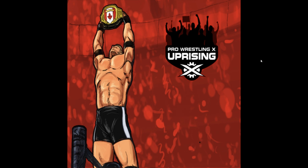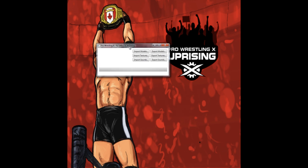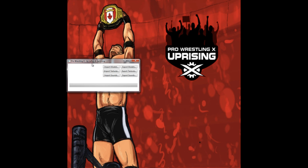First of all you need the Pro Wrestling X editor by Leftos and Zhao Xming. As always, the link for the Pro Wrestling X editor is in the video description.